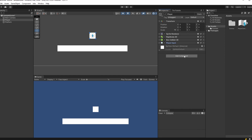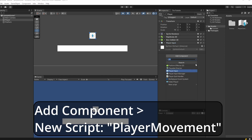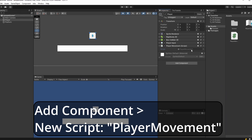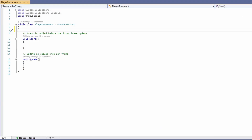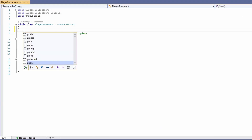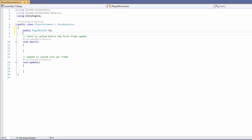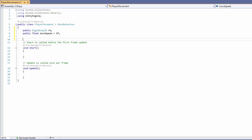Let's add a script. Click Add Component, New Script, and call this 'PlayerMovement', then double click on it to open it up. In our script we want some variables: a public Rigidbody2D called RB, a public float called moveSpeed which we'll set to a default of 5f, and a float for our horizontal movement.